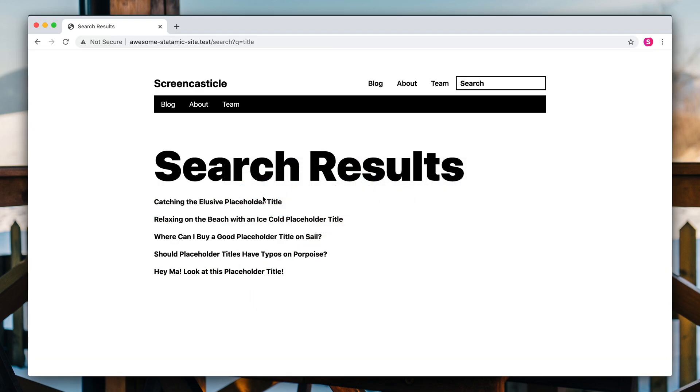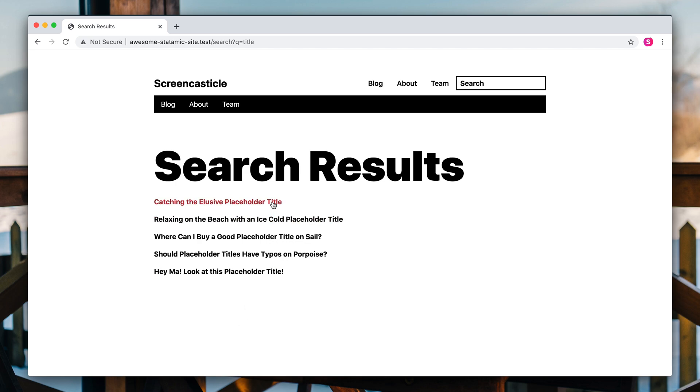All right. So these are all results that have title in it. Boom, boom, boom, boom, boom, boom, title, title, title. I picked that word title because I purposely put it in the title of all the titles.